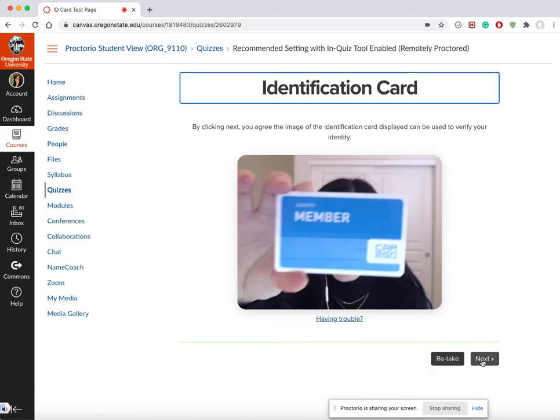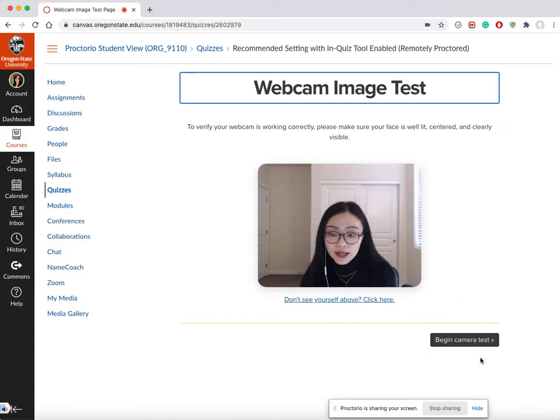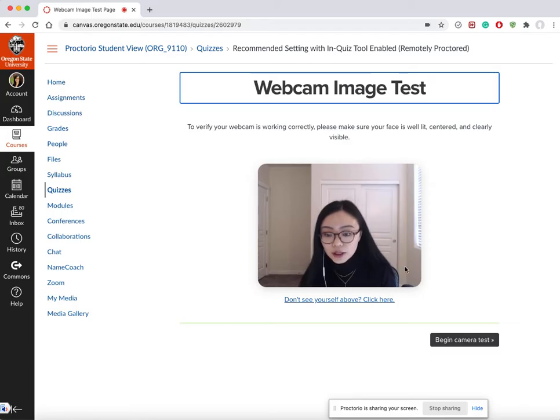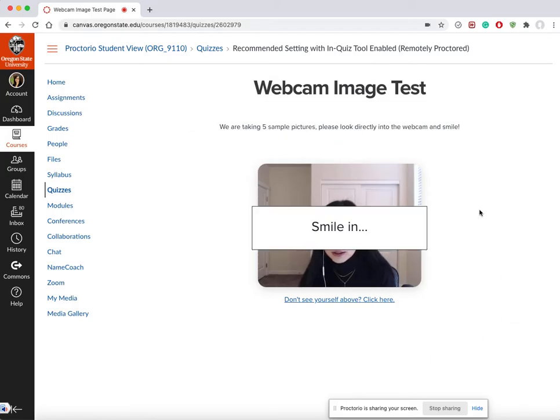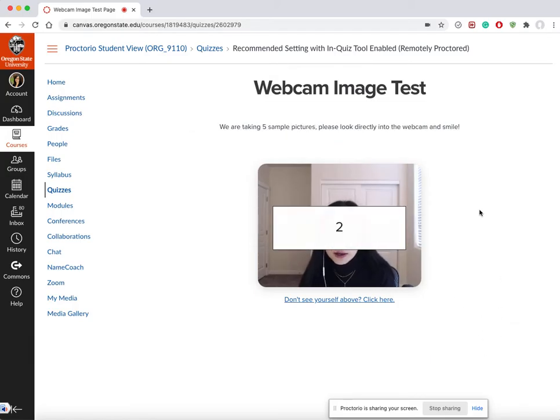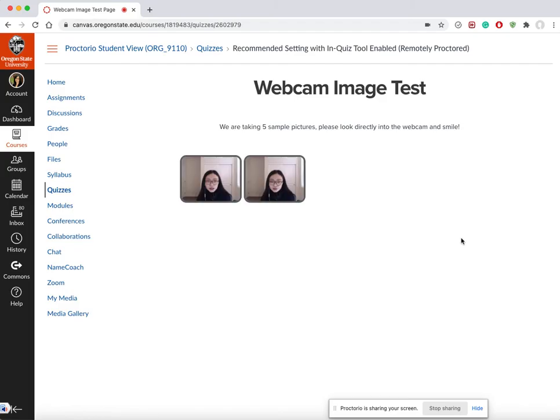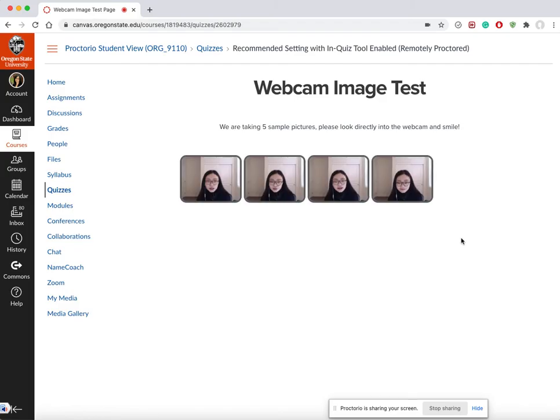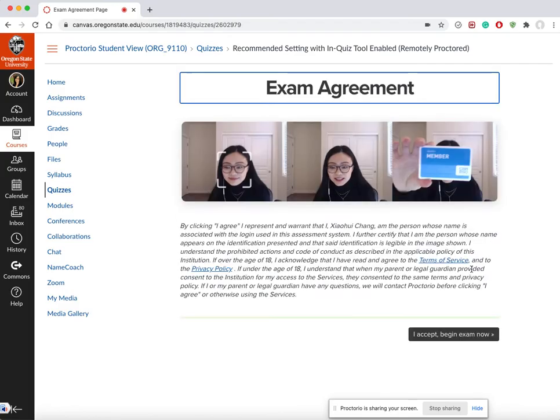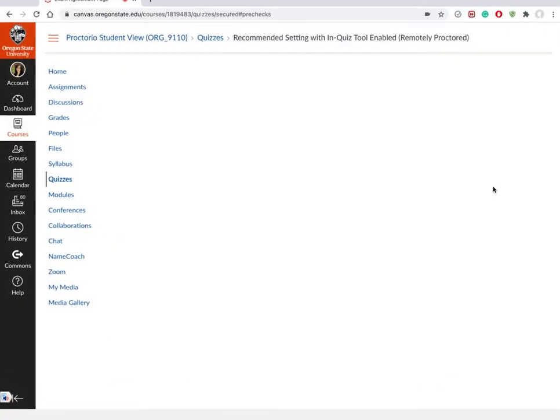Begin camera test. You are asked to smile, which we can try to do here. Excellent. Accept, begin the exam now.